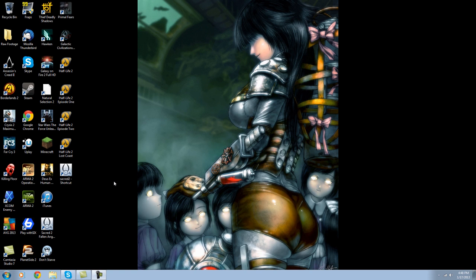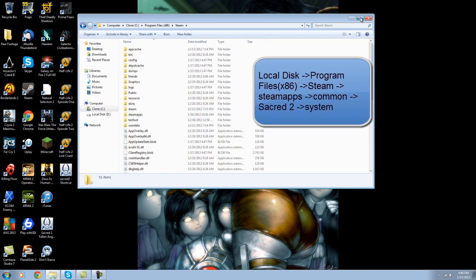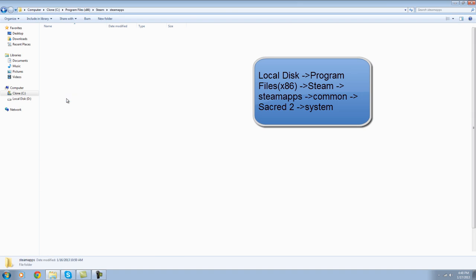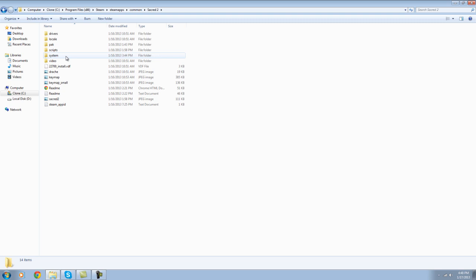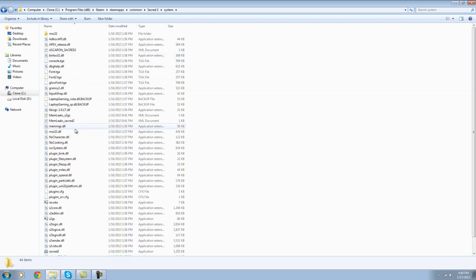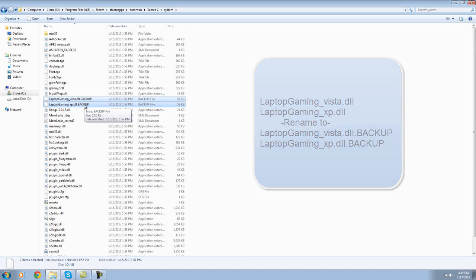The ones that I use, the ones that work for me, and chances are it'll work for you. So the first thing I did was I went to my Steam files, went to Steam, Steam Apps, Common, and you gotta find Sacred 2. You go to System, and you find the two DLLs that say Laptop Gaming XP and Laptop Gaming Vista. And what you do is you add .BACKUP — all capitals — to both of them. That's essential.